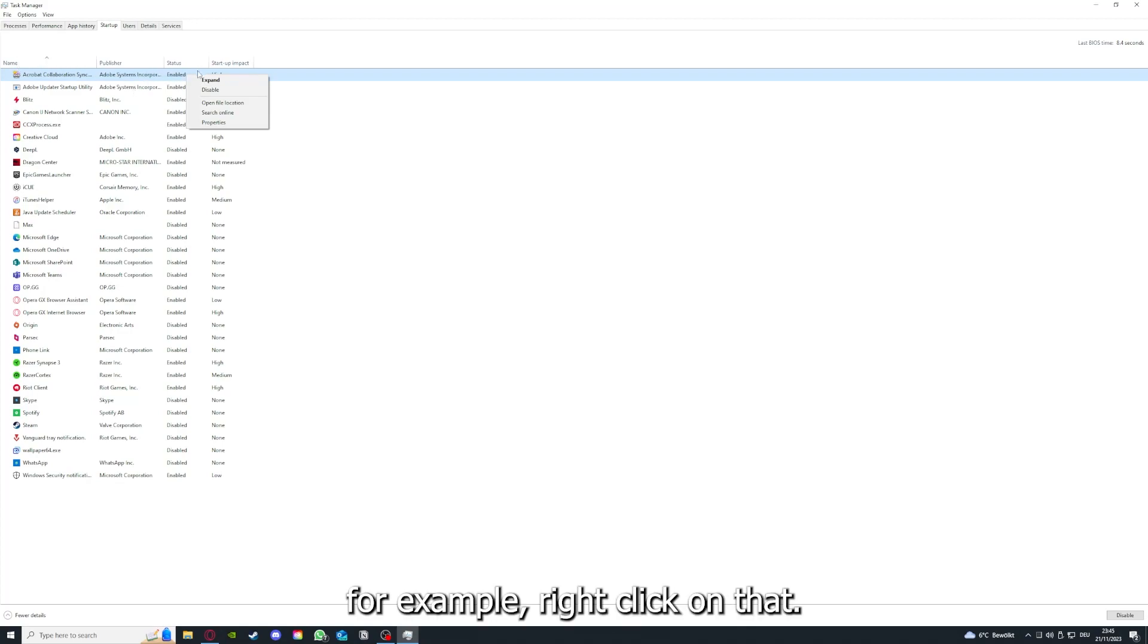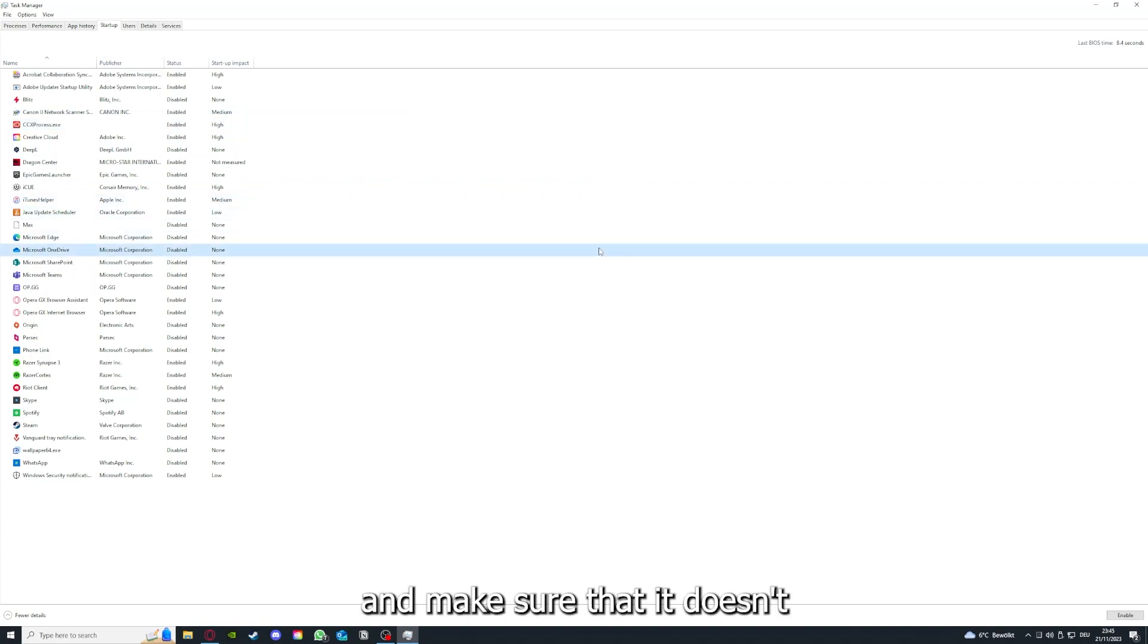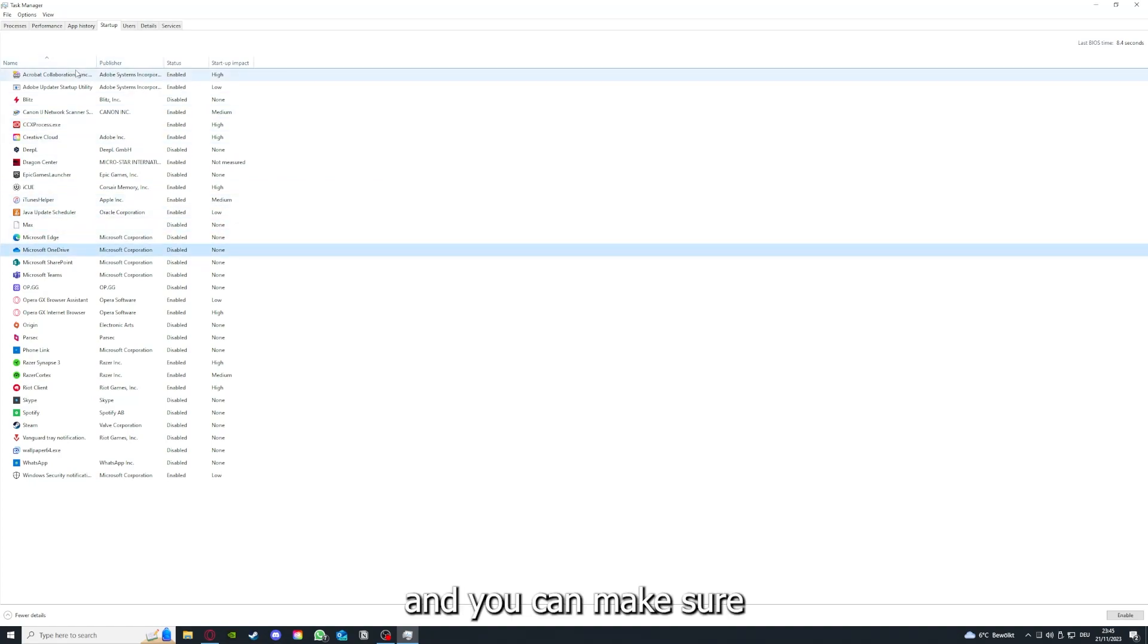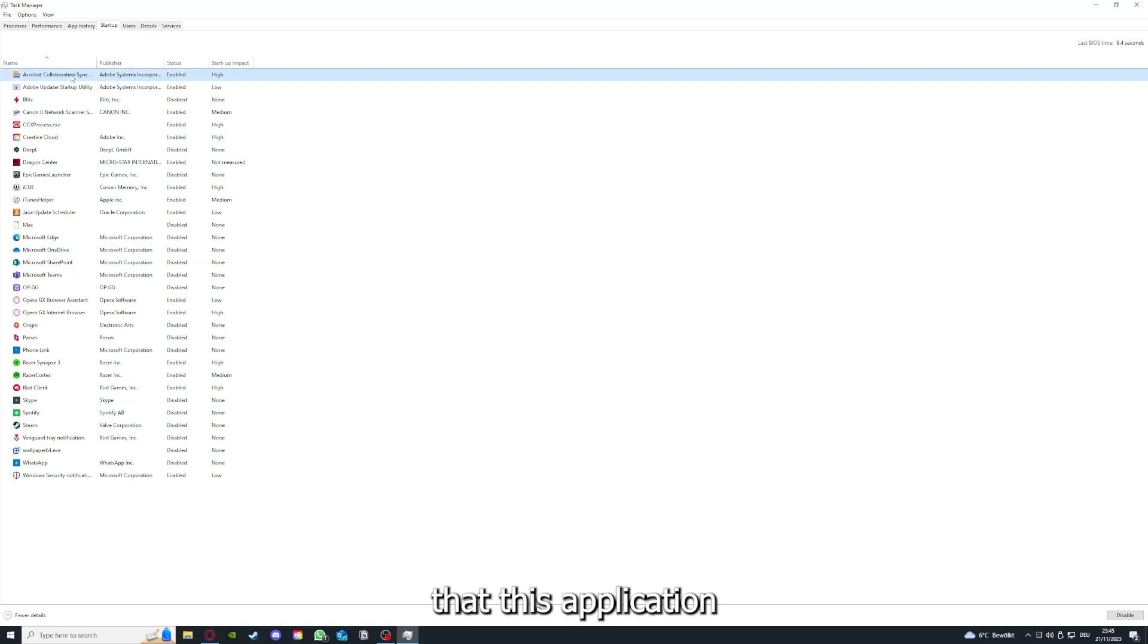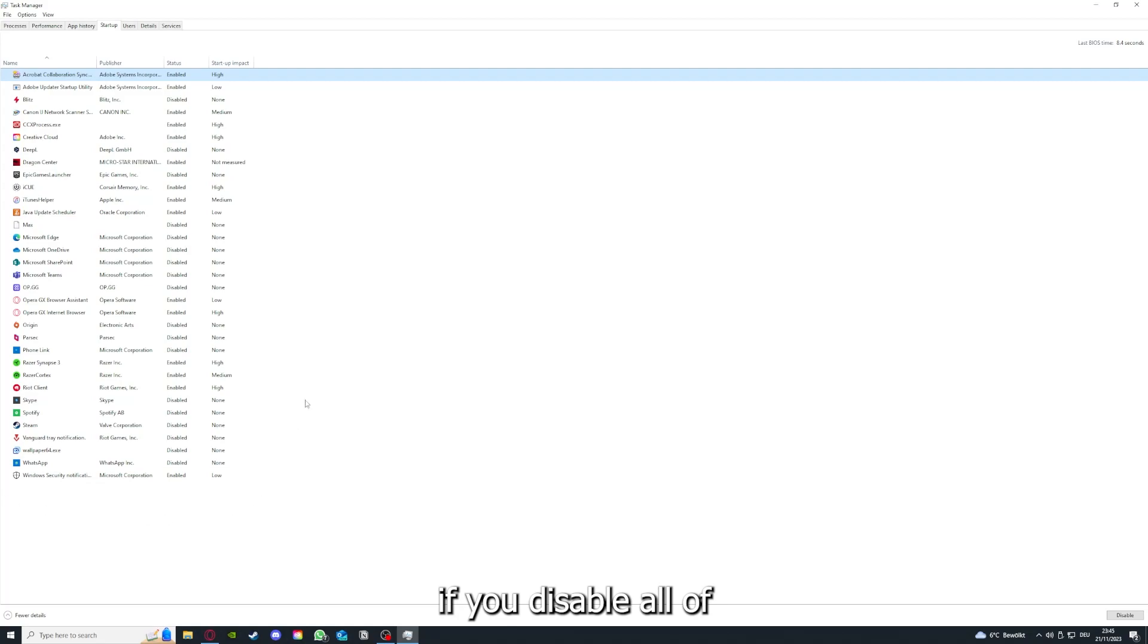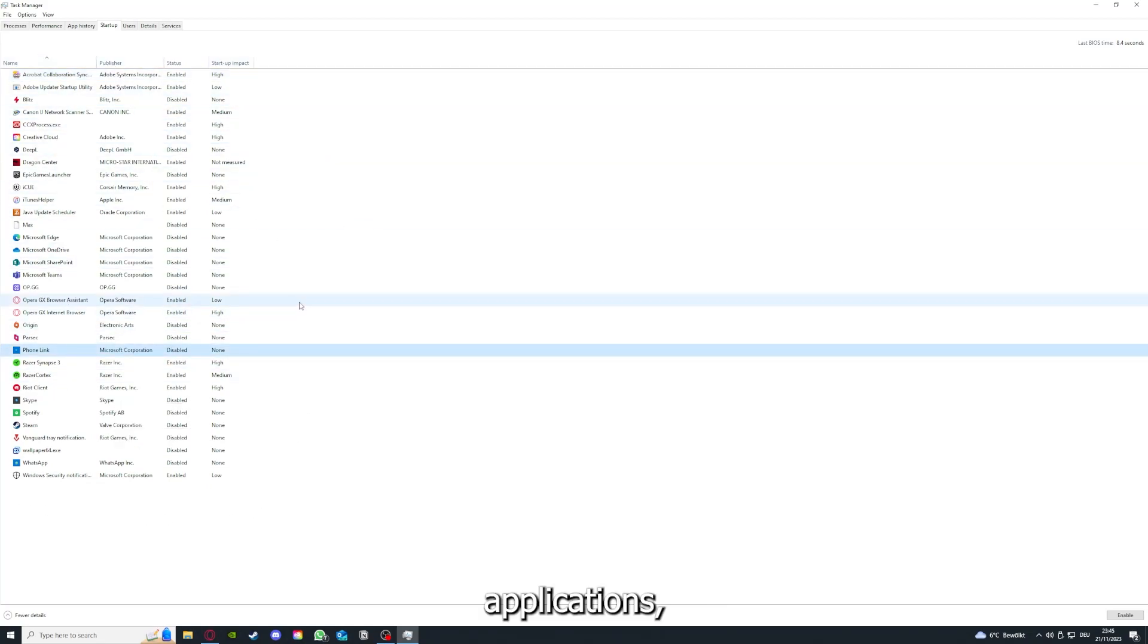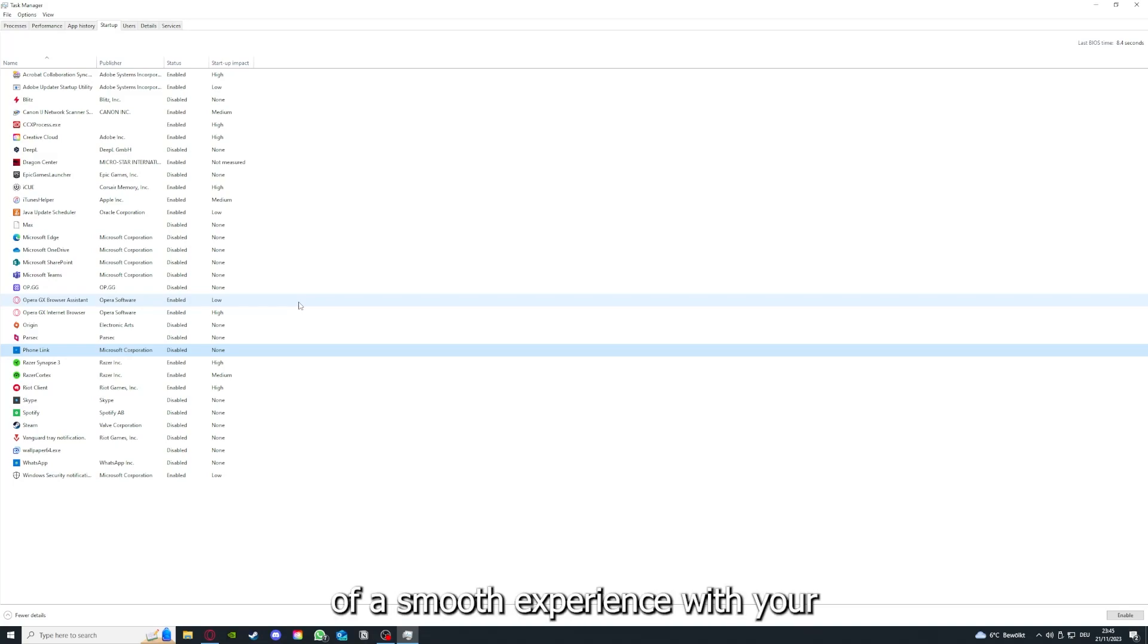For example, right clicking on that you can disable it and make sure that it doesn't auto start when you restart your PC. If you disable all of them here, all of those background applications, you can make sure that nothing gets in the way of a smooth experience with your application.